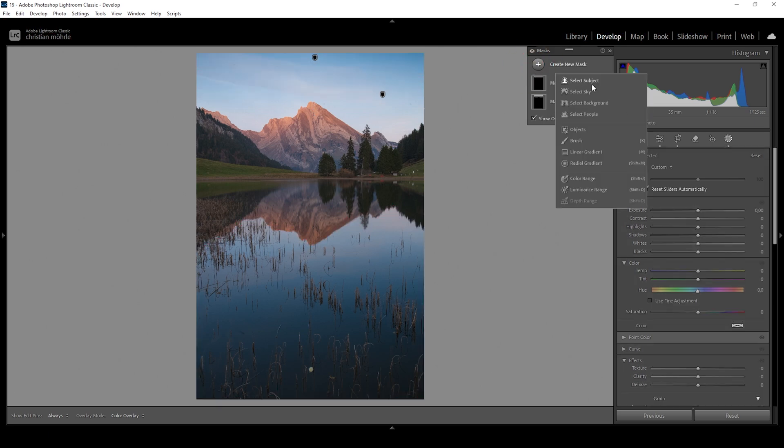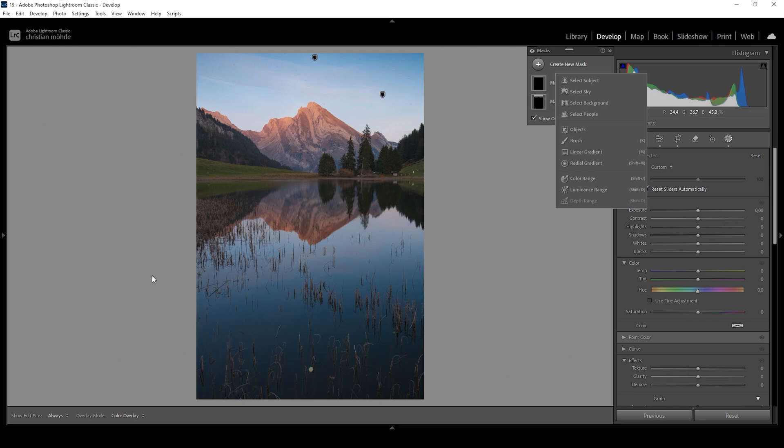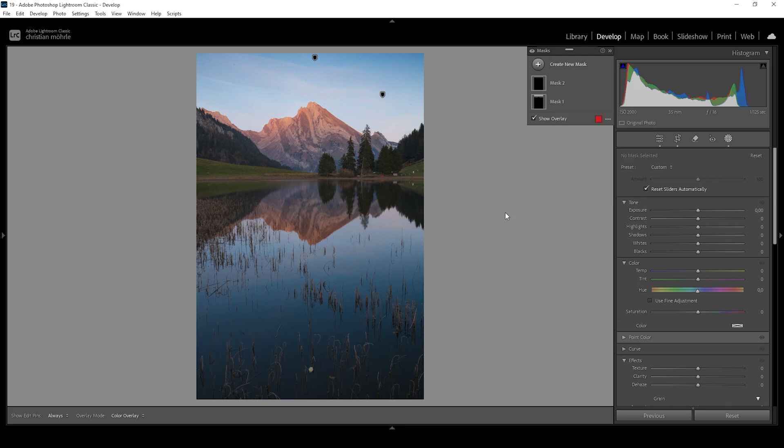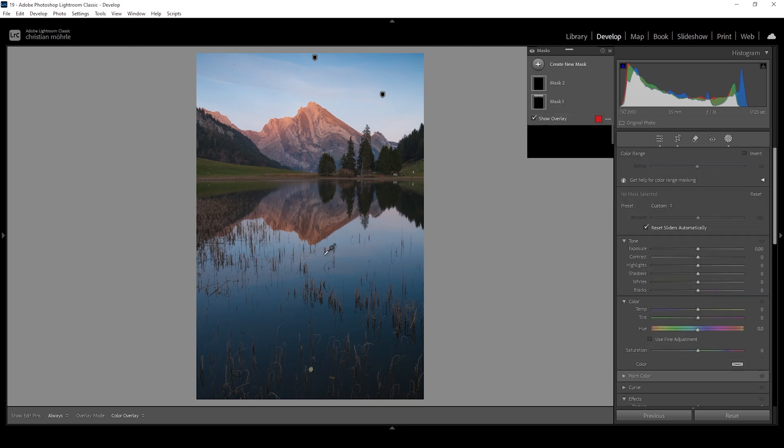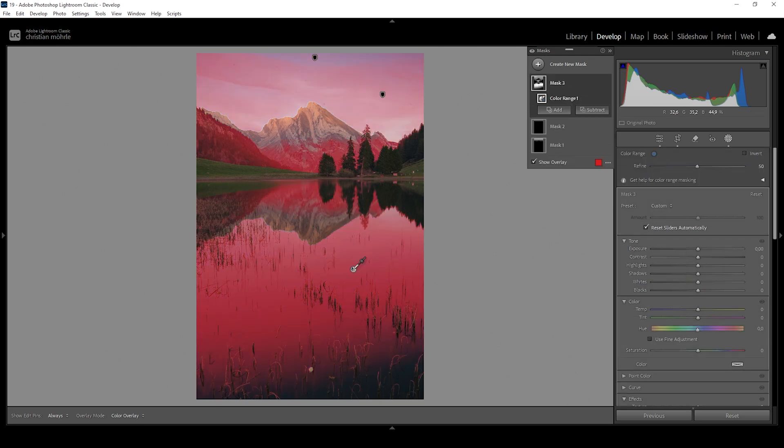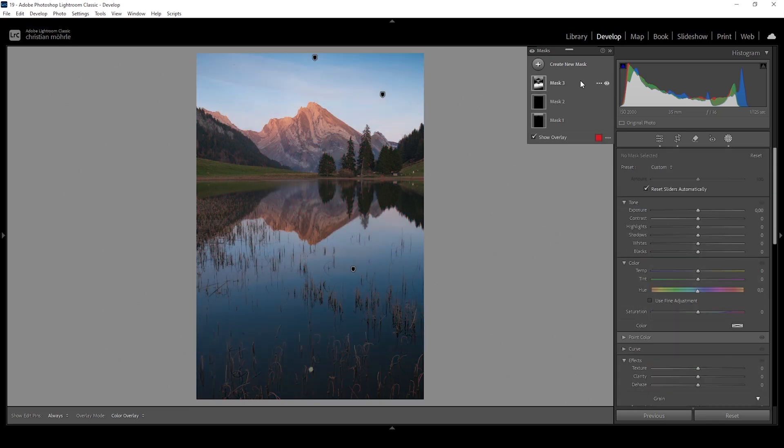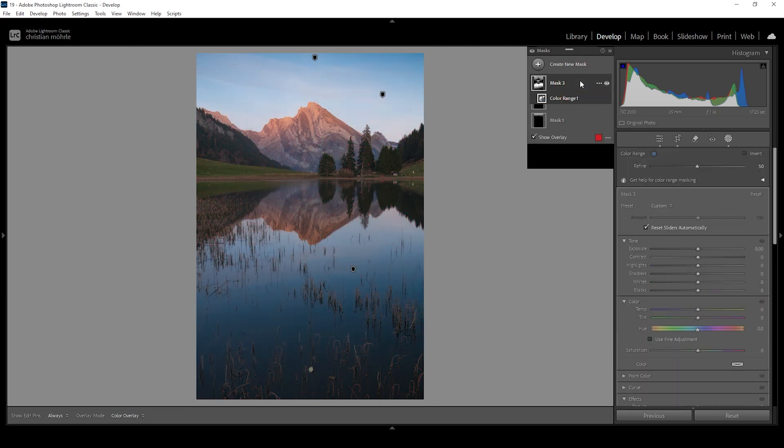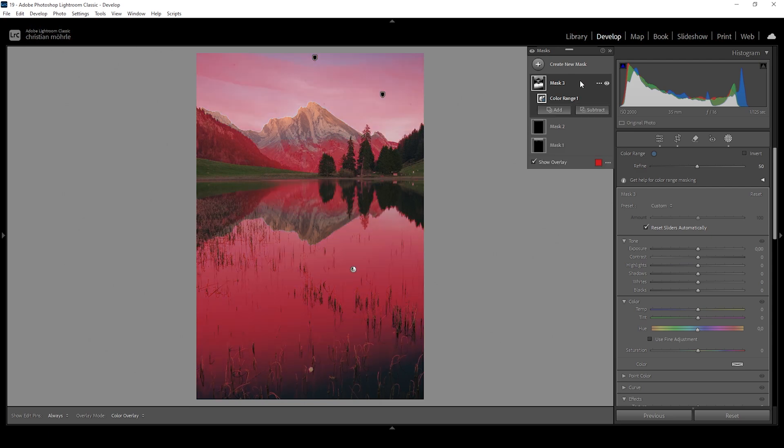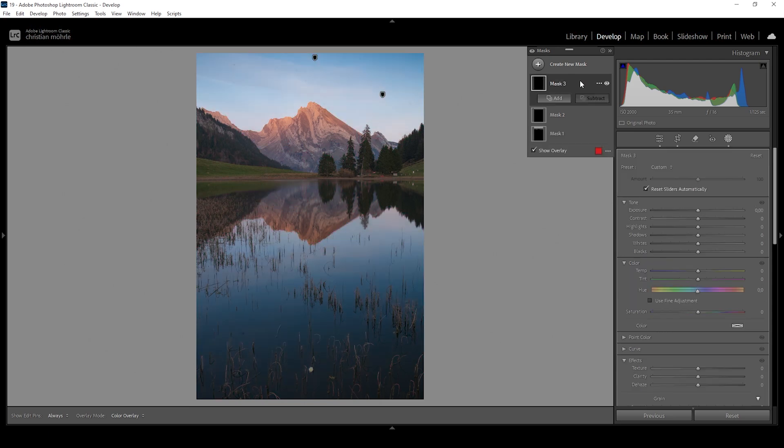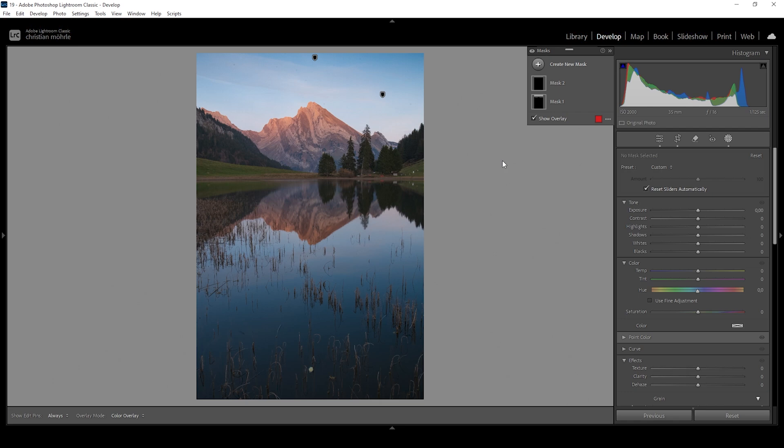Of course, we cannot use a select sky mask since this is obviously only selecting the top part of the image, not the bottom part. We could try using a color range mask on that blue area. But as you can see, it's not really that precise. And we are selecting way more than needed. So how can we actually select the sky in the reflection? There's a really cool trick to do that.